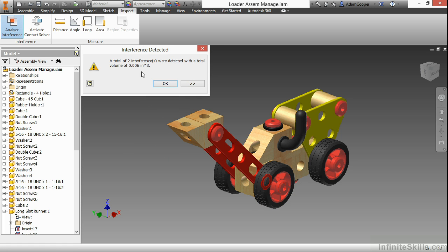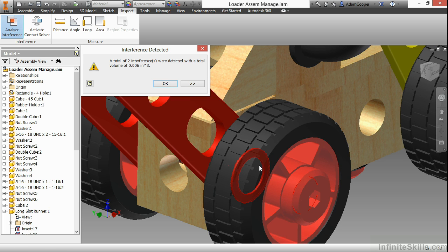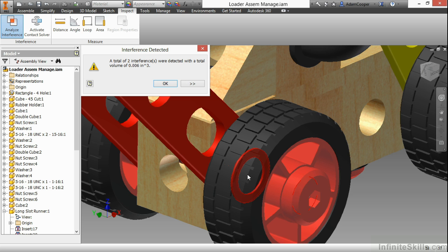Now this shows me I have an interference detected with a certain volume. If I zoom in down here, it's actually this highlighted red that I'm getting as an overlap. Sometimes an overlap is OK if you have a press fit operation or if you have a threaded engagement going on, that's OK.